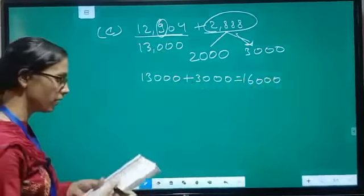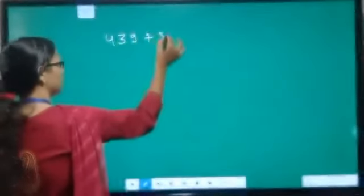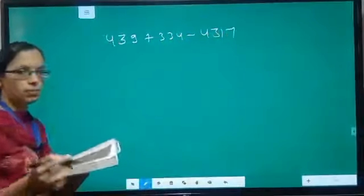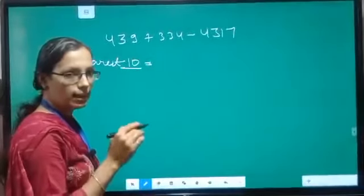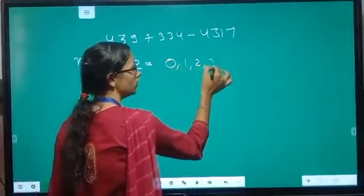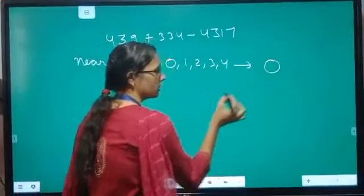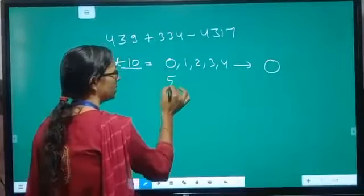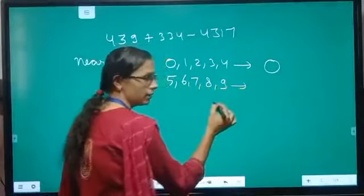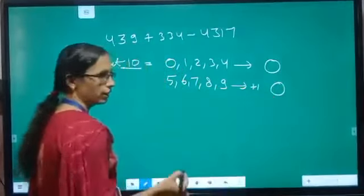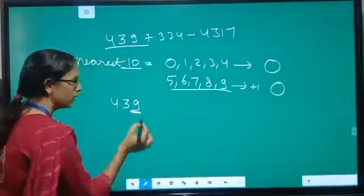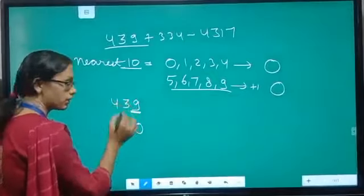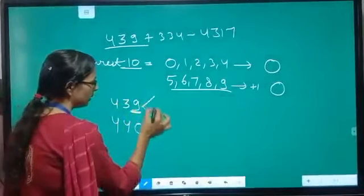In the second question, you need to find nearest tens and nearest hundreds separately. Let us take: 439 plus 334 minus 4317. For nearest ten, look at the ones digit of each number. If the ones digit is 0, 1, 2, 3, or 4, replace it with 0 and keep the previous digit unchanged. If it is 5, 6, 7, 8, or 9, replace ones digit with 0 and add 1 to the tens digit. For 439, the ones digit is 9, so we make it 0 and add 1 to 3, giving 440.